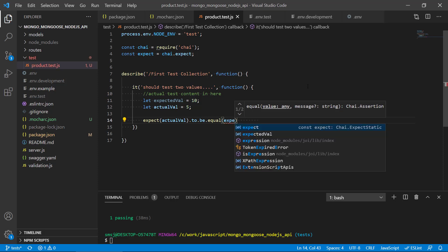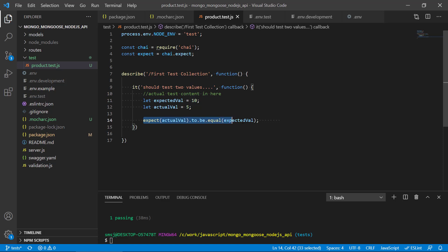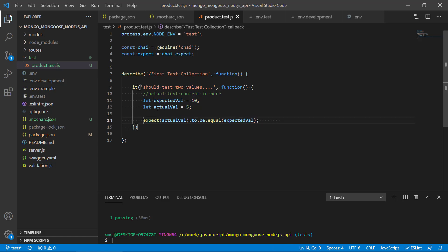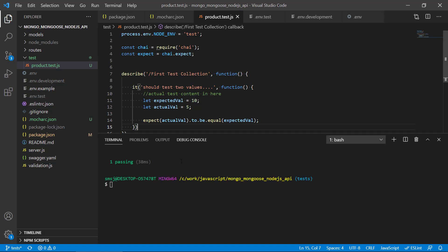In that sense, Chai is really easy to understand and write because it truly tries to mimic the way we talk about it — 'expect some actual value to be equal to this expected value'. That makes sense if you just say it out loud. Let's run the test again and see what we get.